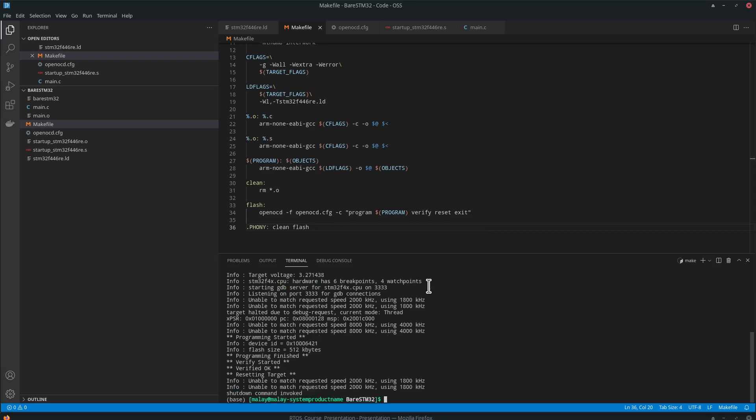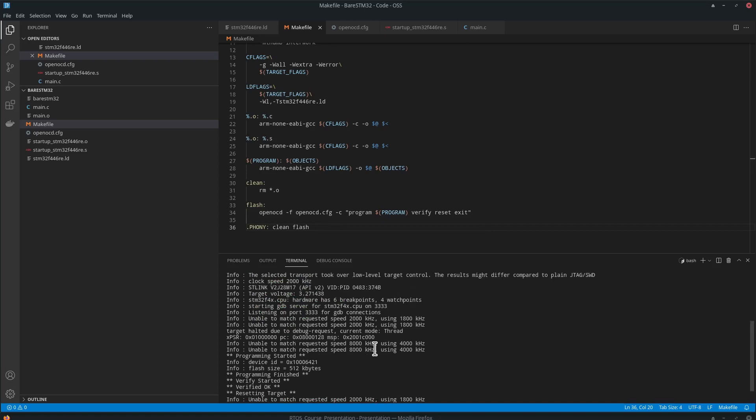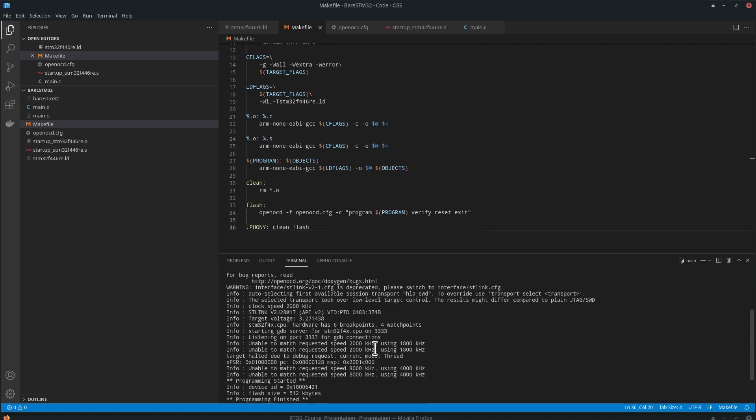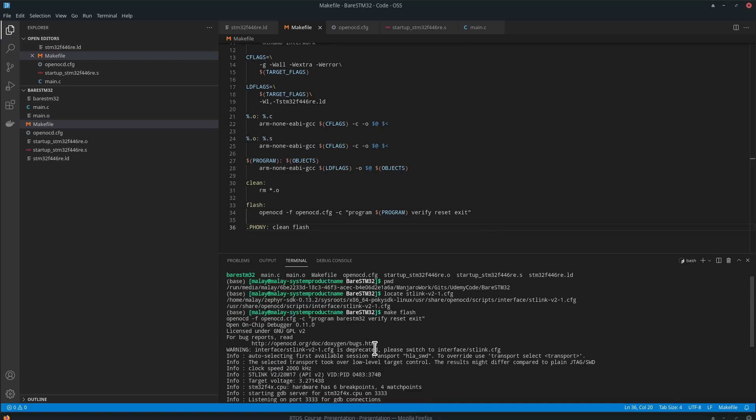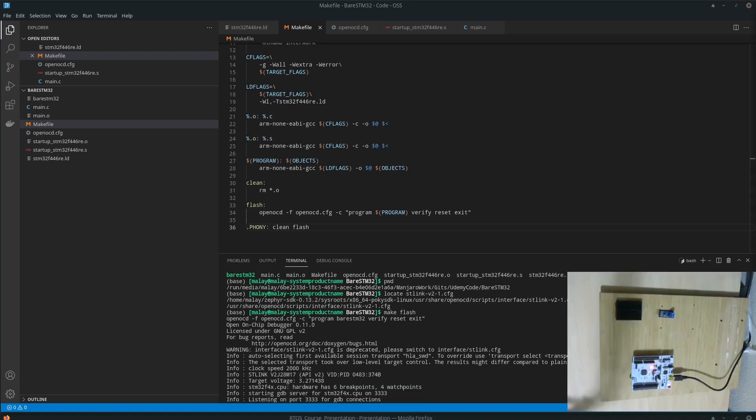Make flash. Alright, so we are able to flash our microcontroller. Let's take a look at the microcontroller. It's not doing anything, it's not supposed to do anything. We haven't instructed it.